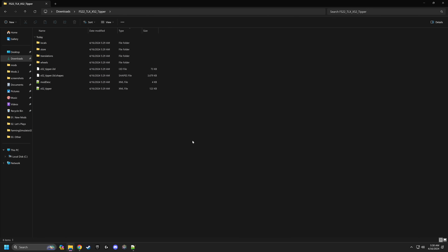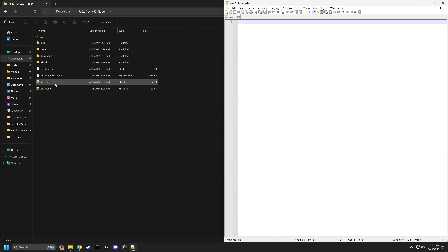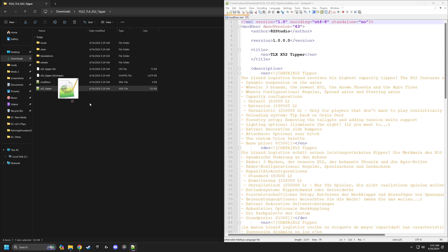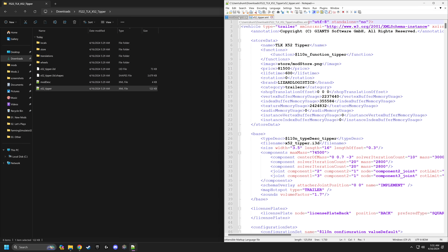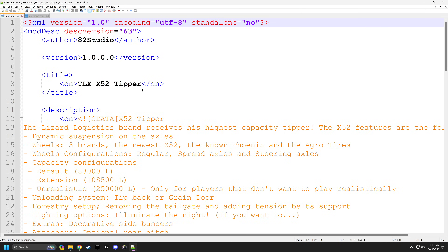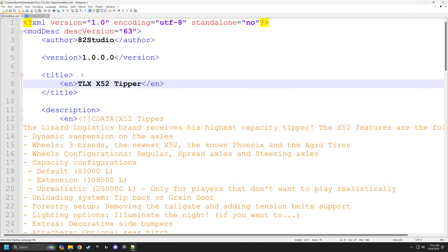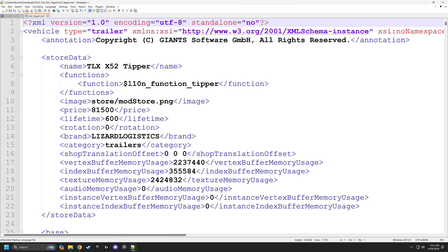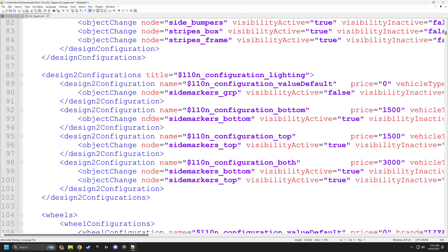One easy way to get things in a nice order is to go to View and then Details. From there you can identify the XML files easily. You can either double-click them or drag them into Notepad++. I prefer to click and drag them in. We're going to start with the X52 tipper — we've got the mod description and the file itself. I like to rename these, so I'll go into the name and add 'TLX X52 Tipper Modded' — you can name it whatever you want.